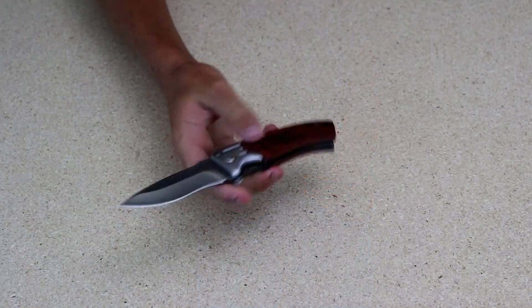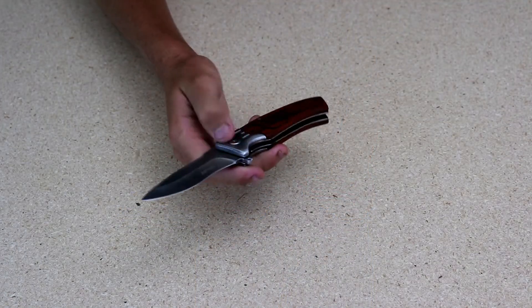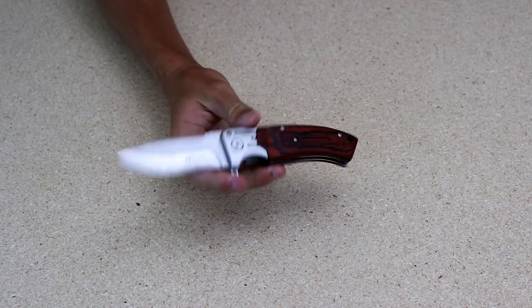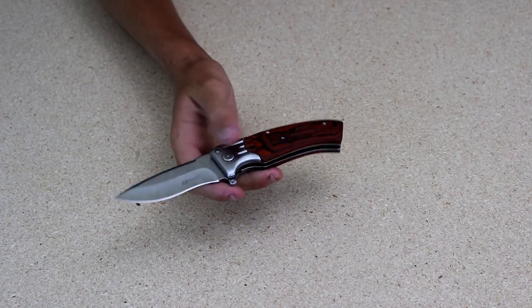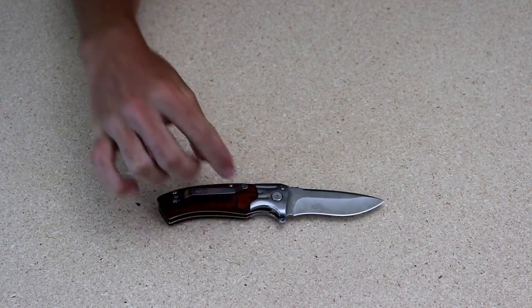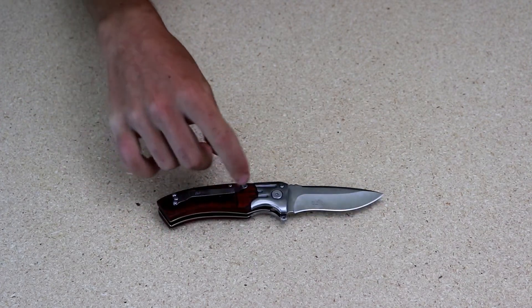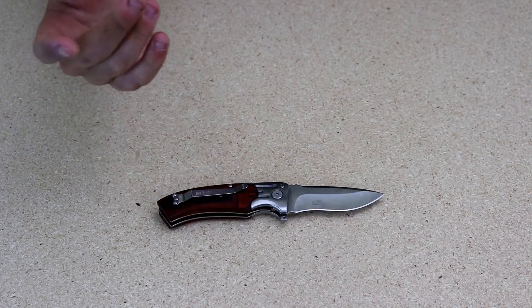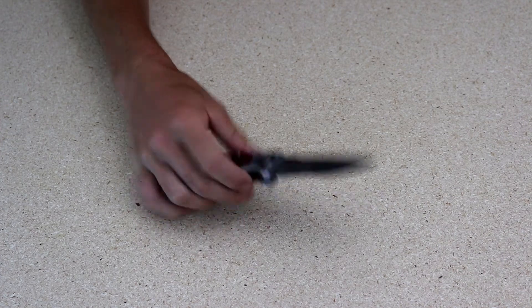I want to get into the details on this thing. Got your wood handle, stainless steel blade, got a little belt clip right here, just a simple pocket knife here.